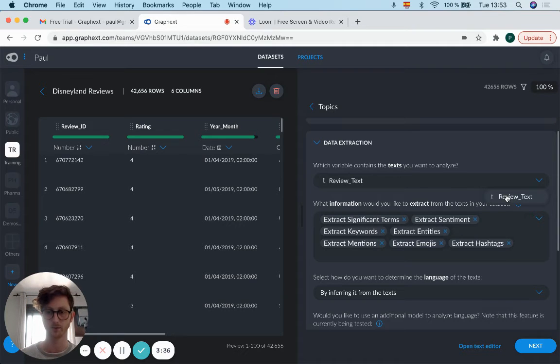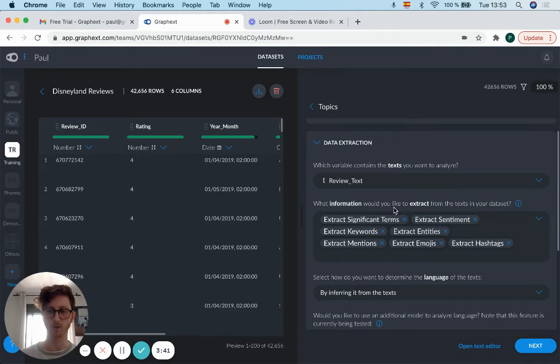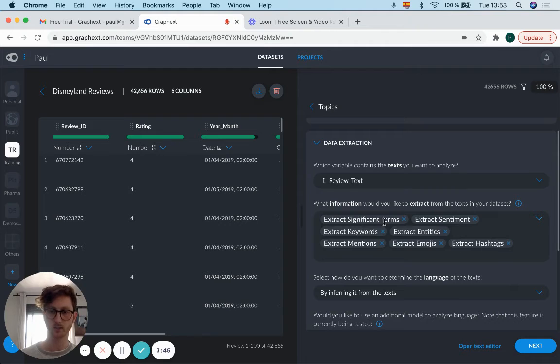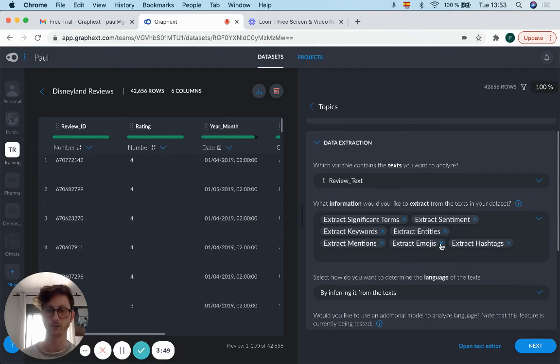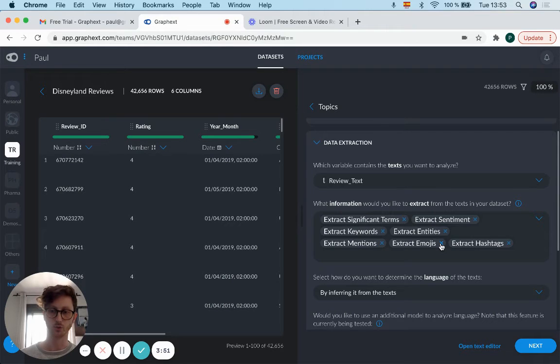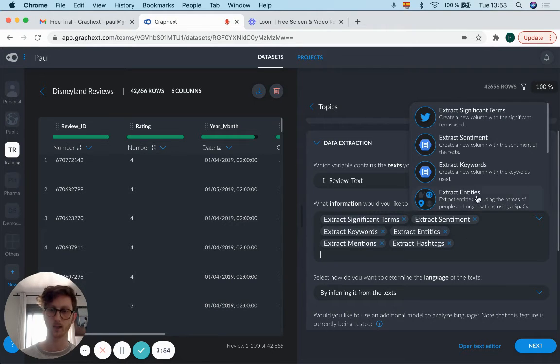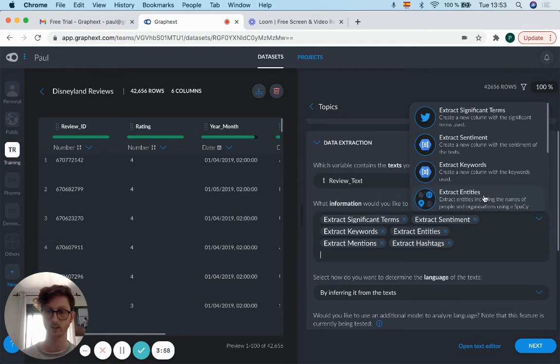you like to extract from the text in your data? It automatically comes up with these options. However, maybe we don't want to extract emojis, so we can remove that. Extract sentiment, extract entities—they're all there. But if we want to add one that's not already there, you just add